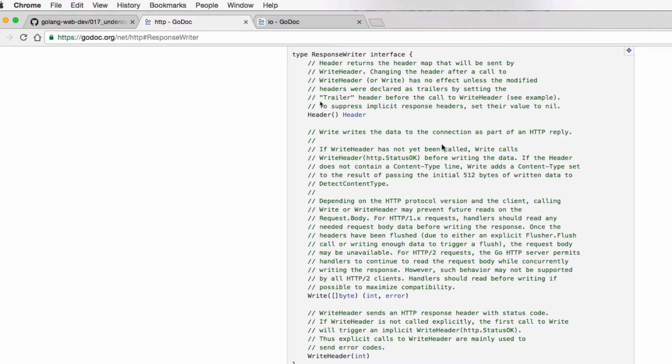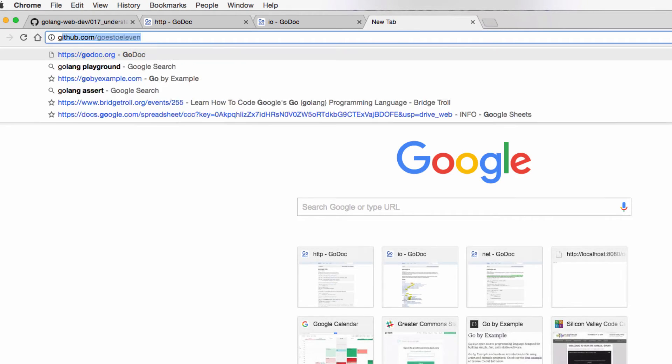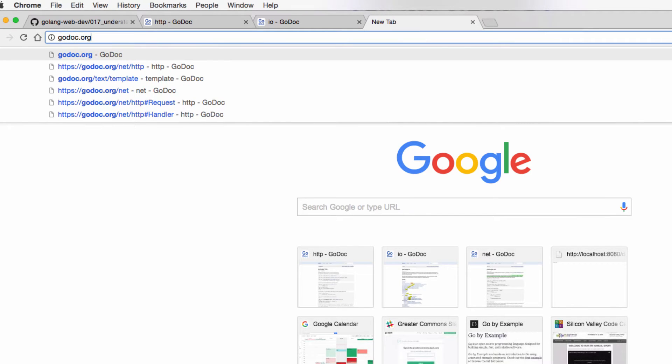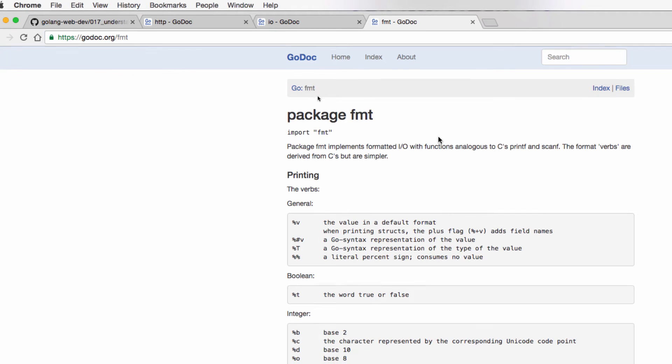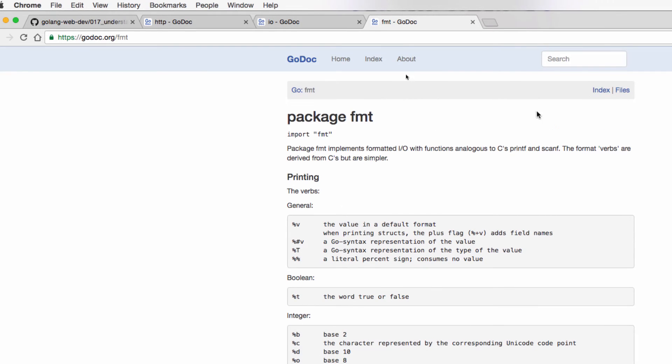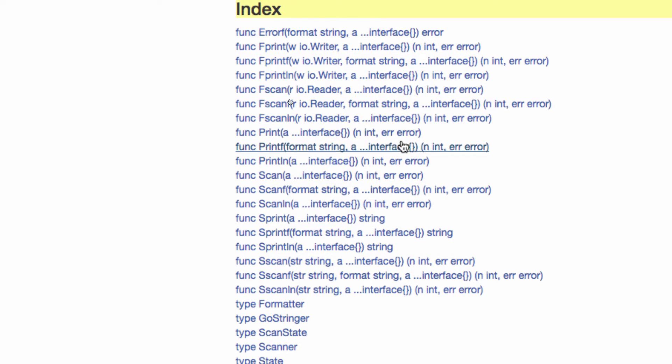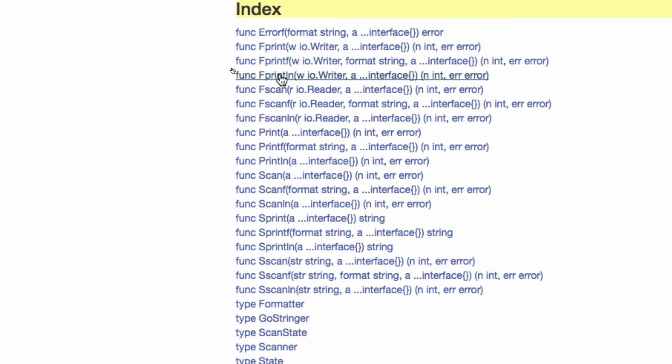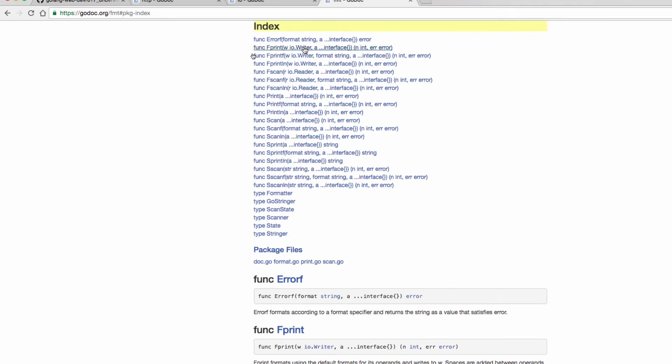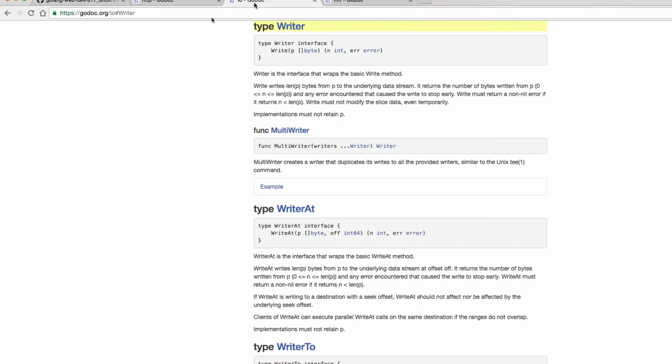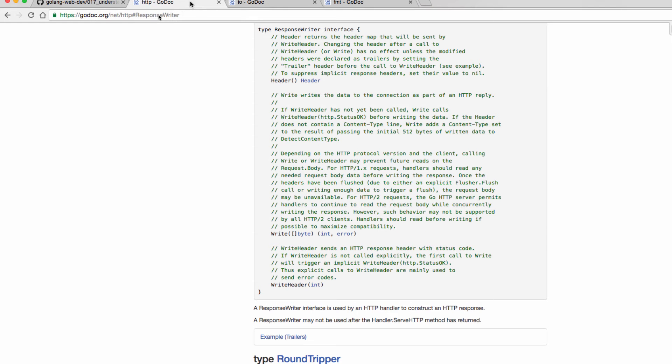So when I'm going to go doc func, I could look at the index here, and I could see that I could use fprint, fprintf, fprintln, those all take a writer, so I could pass the response in there, because the response writer implements the writer interface by the fact that it has this.